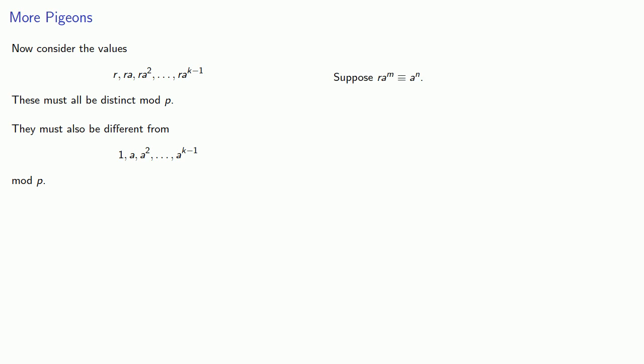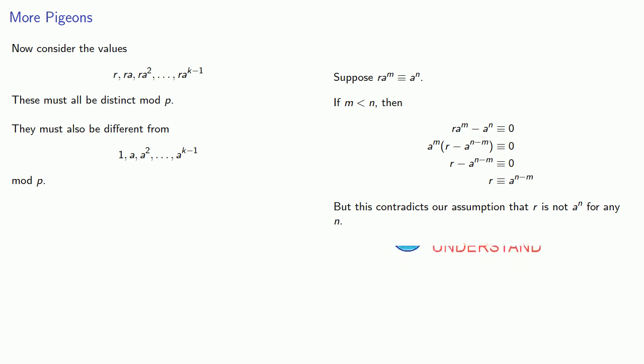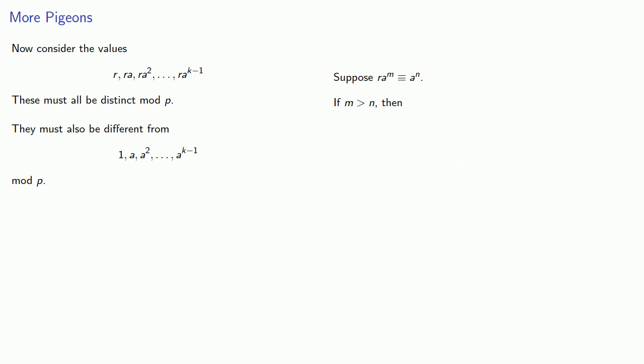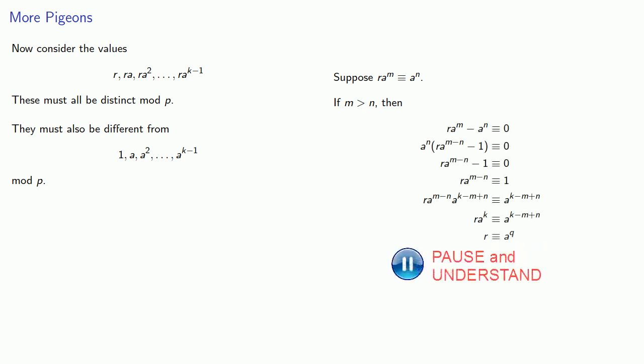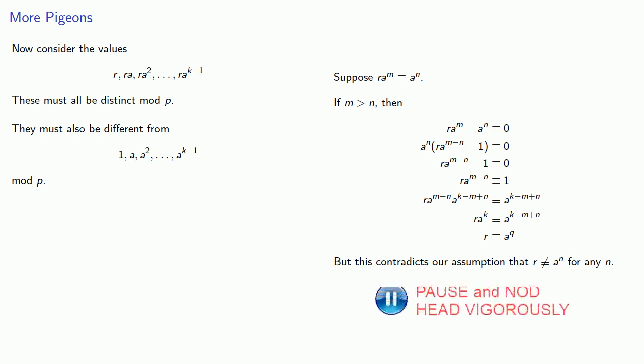Well there's two possibilities: either m is less than n or m is greater than n. If m is less than n, we get a contradiction to our assumption that r is not equal to a to the n minus m. If m is greater than n, we also get a contradiction to our assumption that r is not equal to a to the n.